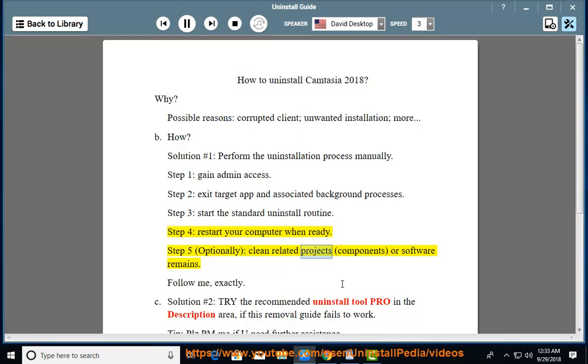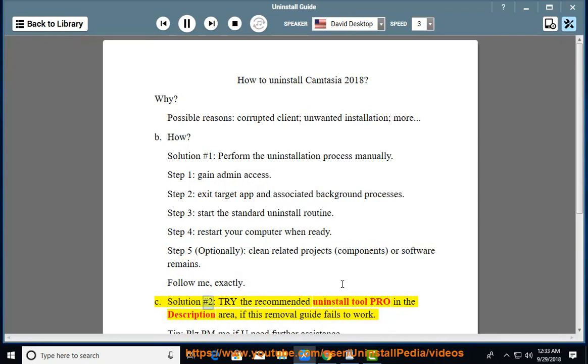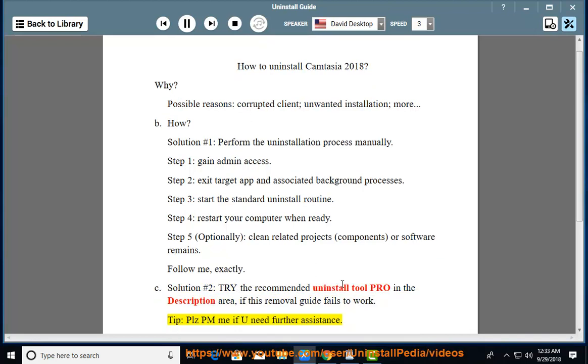Step 5: Optionally clean related projects, components, or software remains. Follow me exactly. See Solution 2 — try the recommended uninstall tool pro in the description area if this removal guide fails to work.